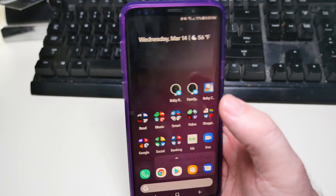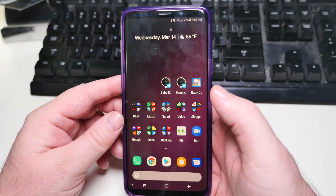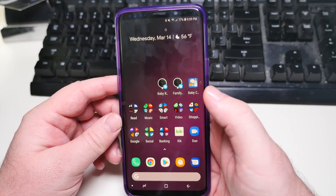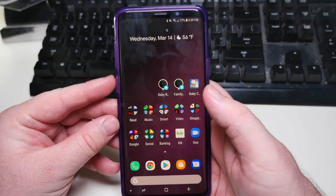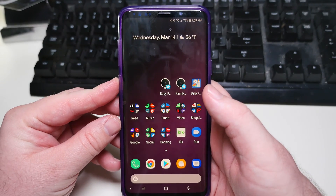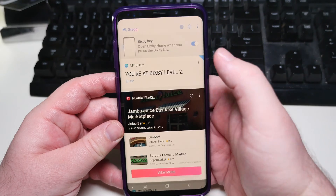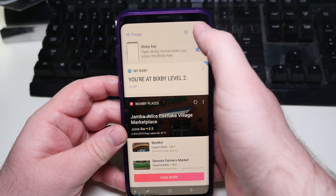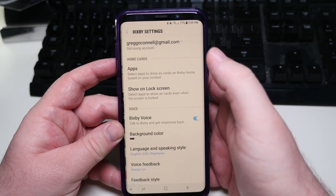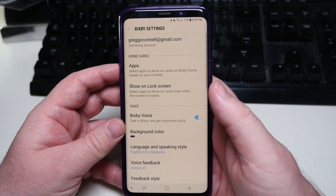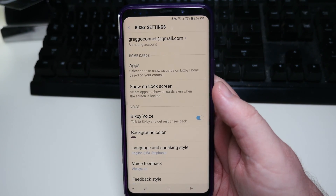So there are two things you have to do in order to turn it off. What you're gonna do is hit the Bixby button on the left hand side, and then in the top right click those three dots, and then go into Settings.